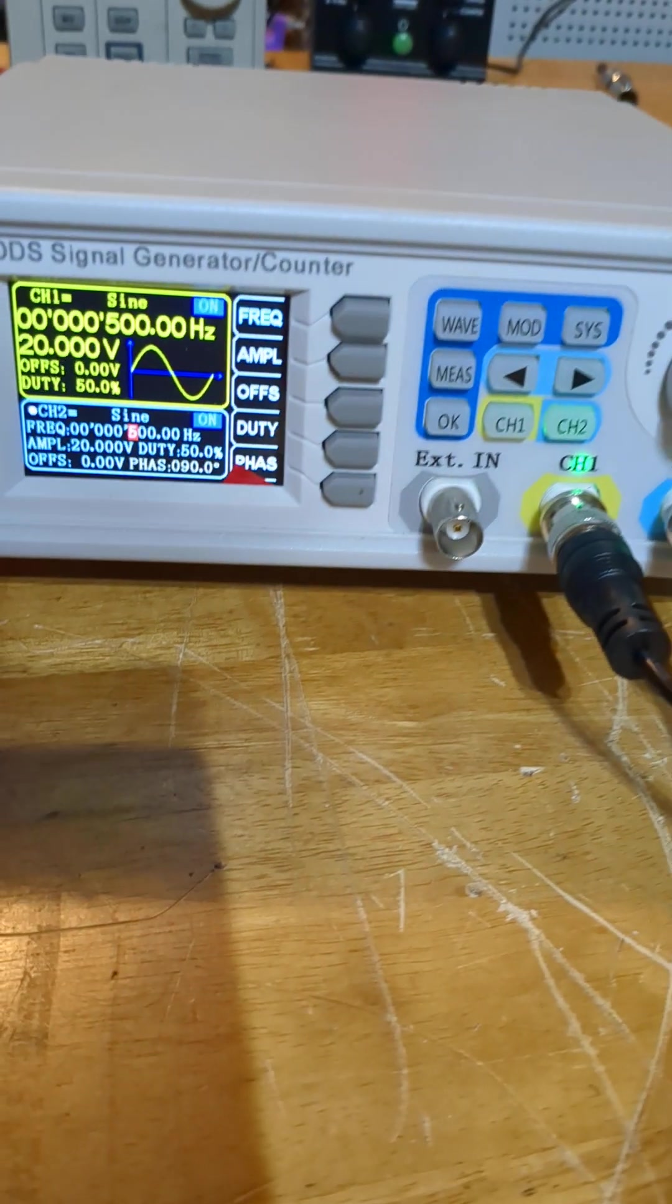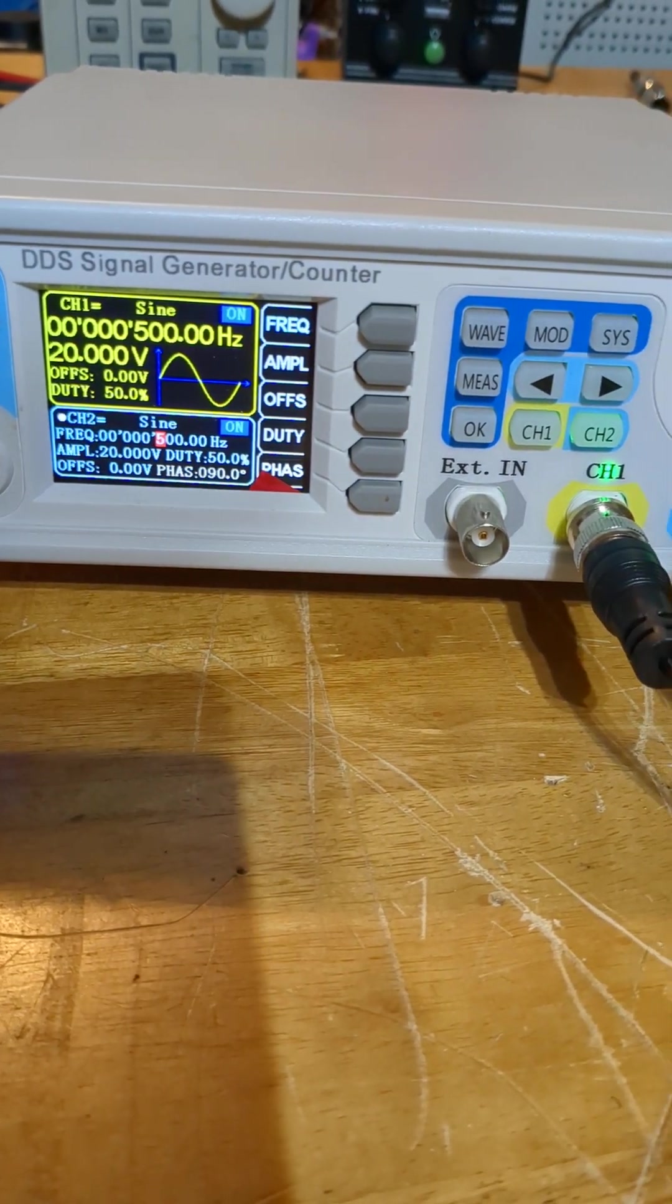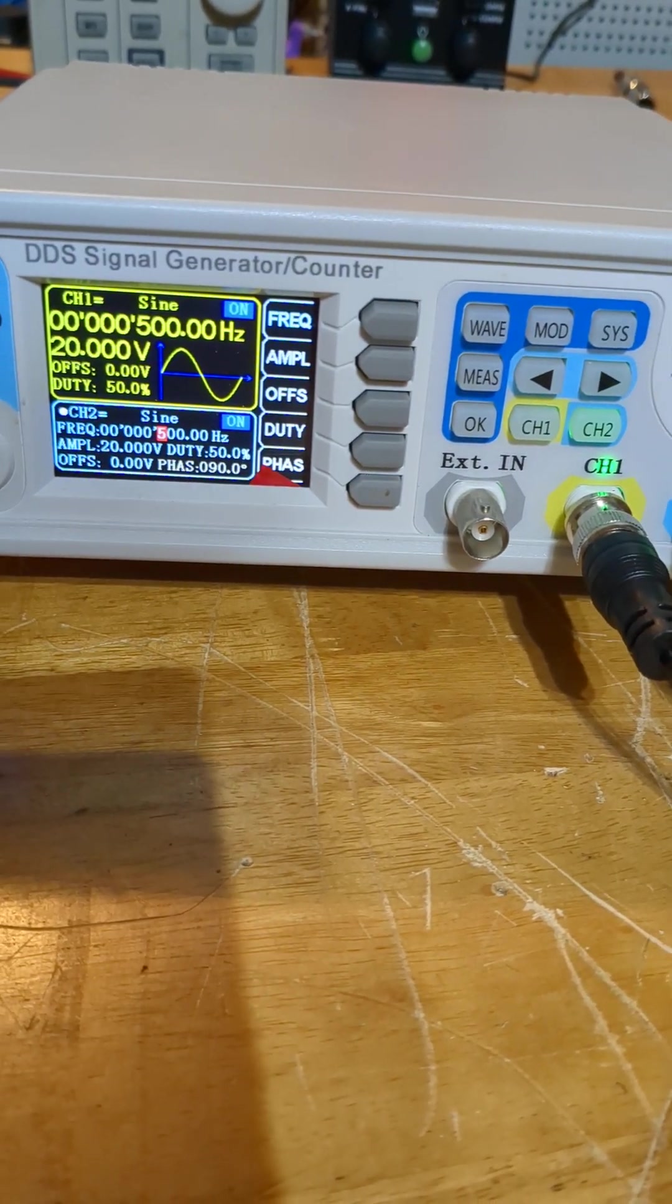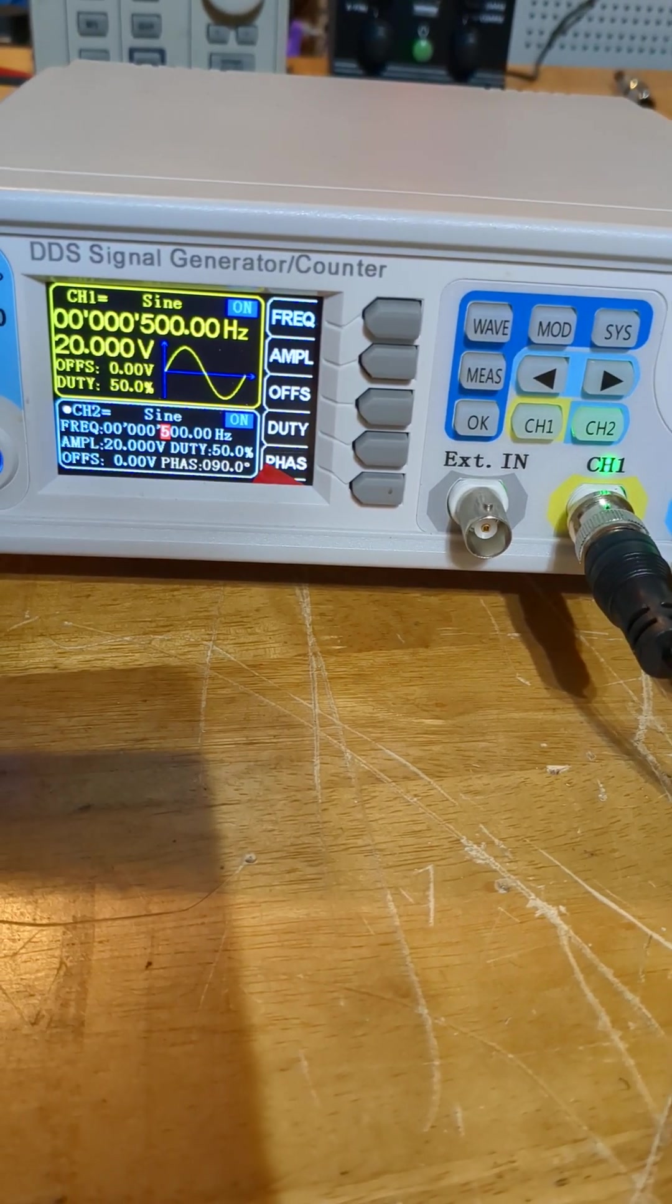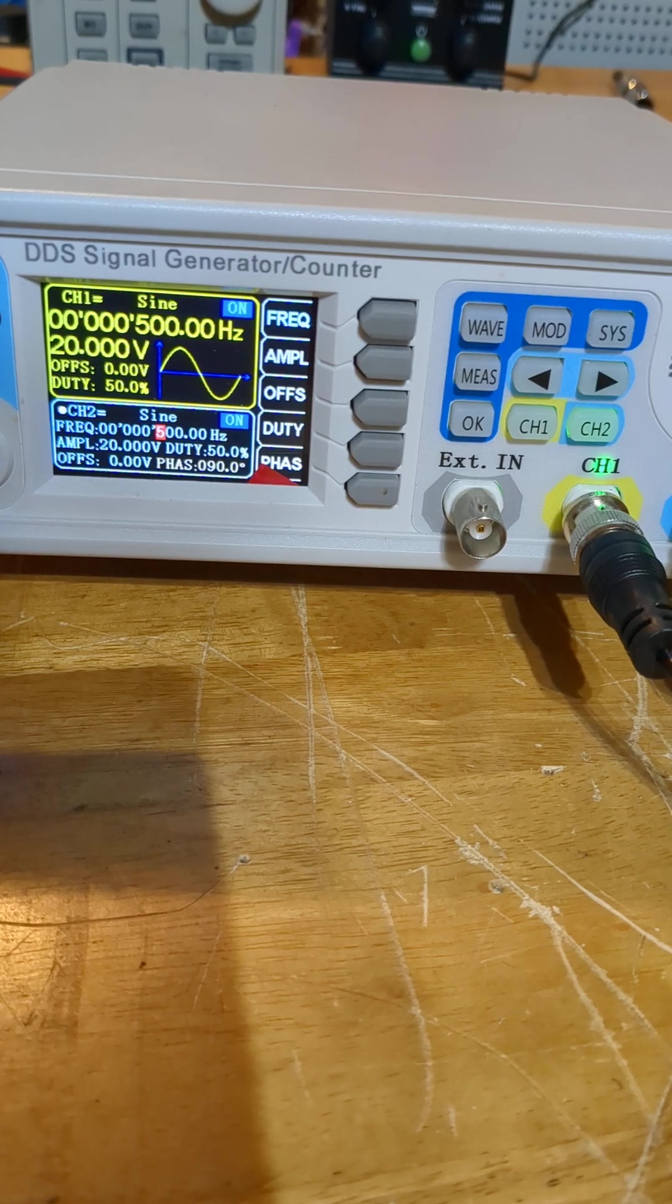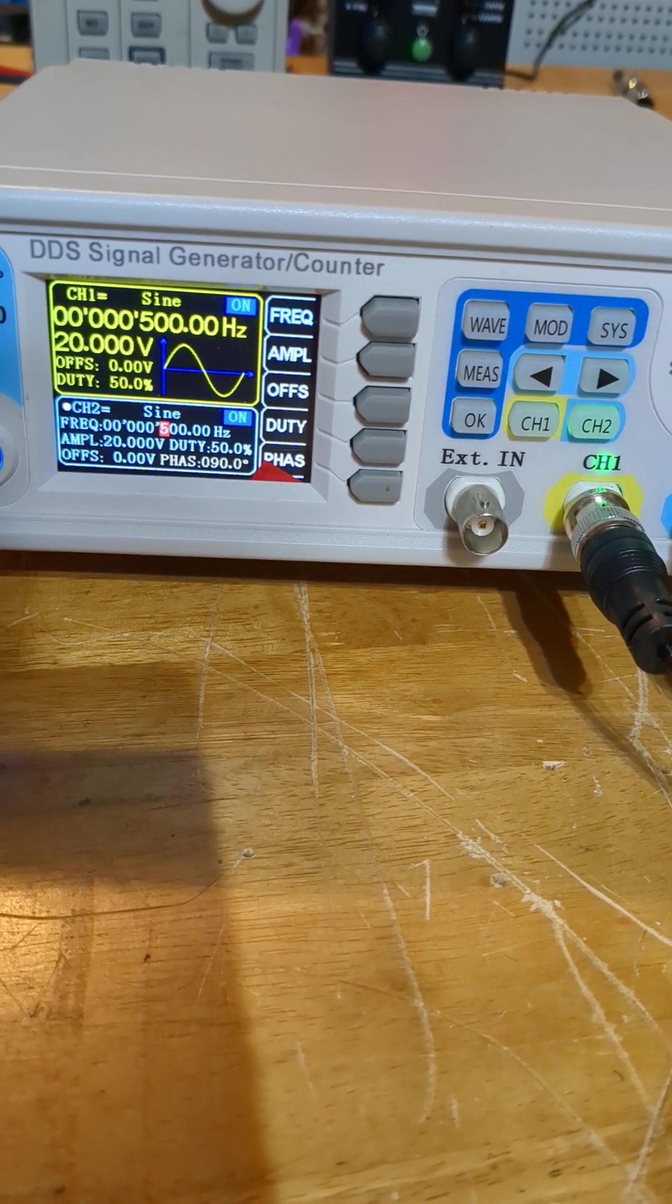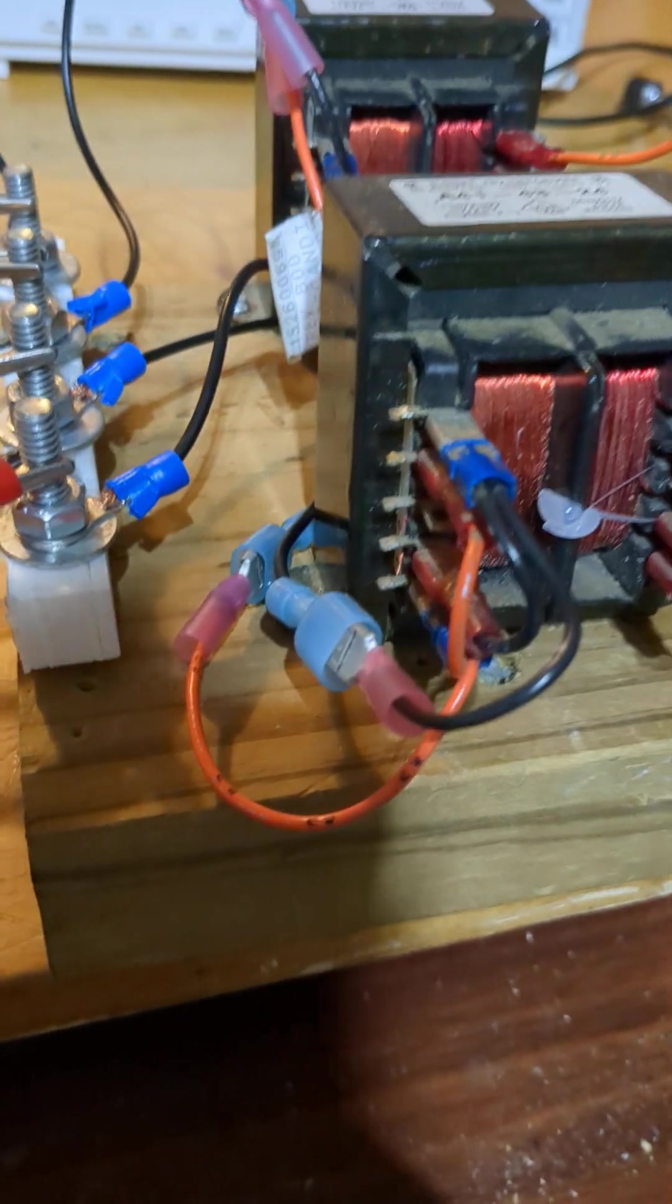If you're interested in the wiring diagram, how this is happening, you could visit the forum in the description. I'm not going to post schematics on YouTube.